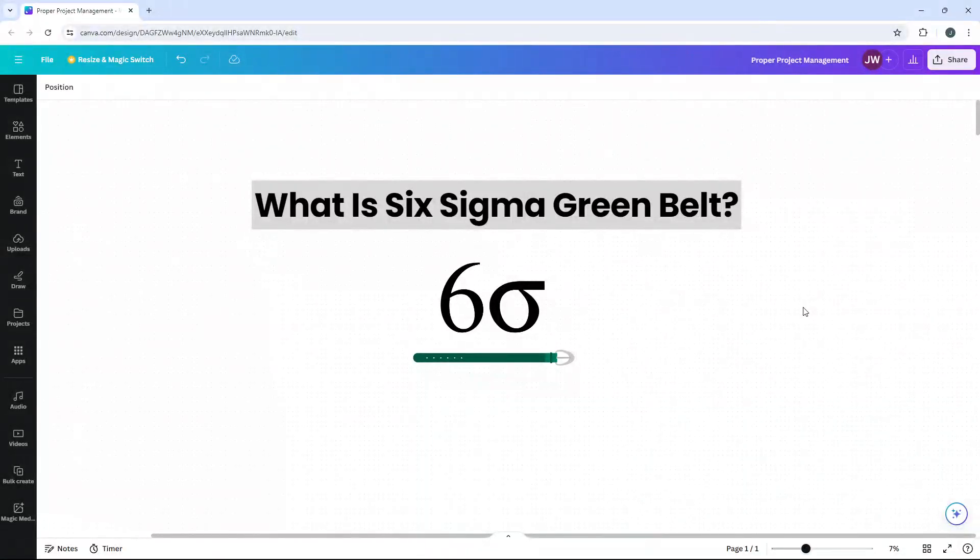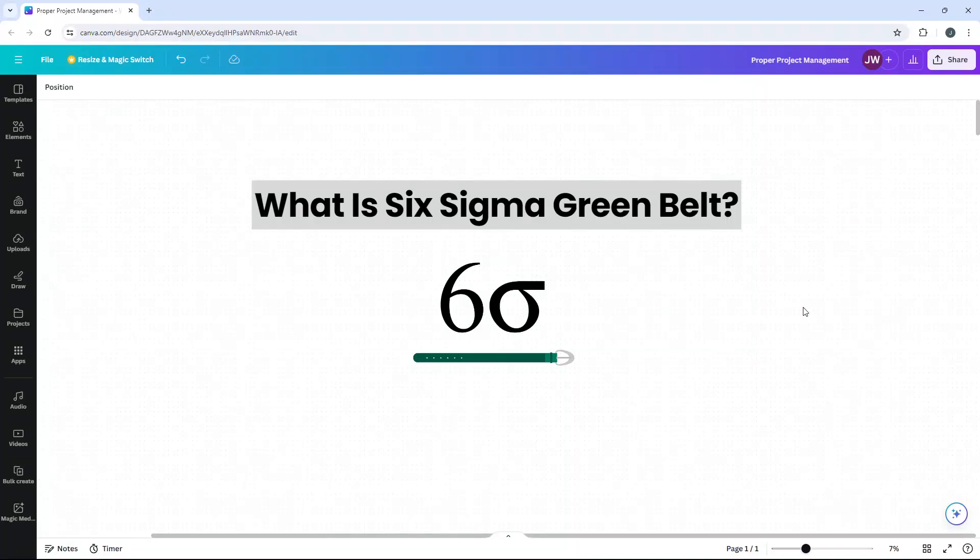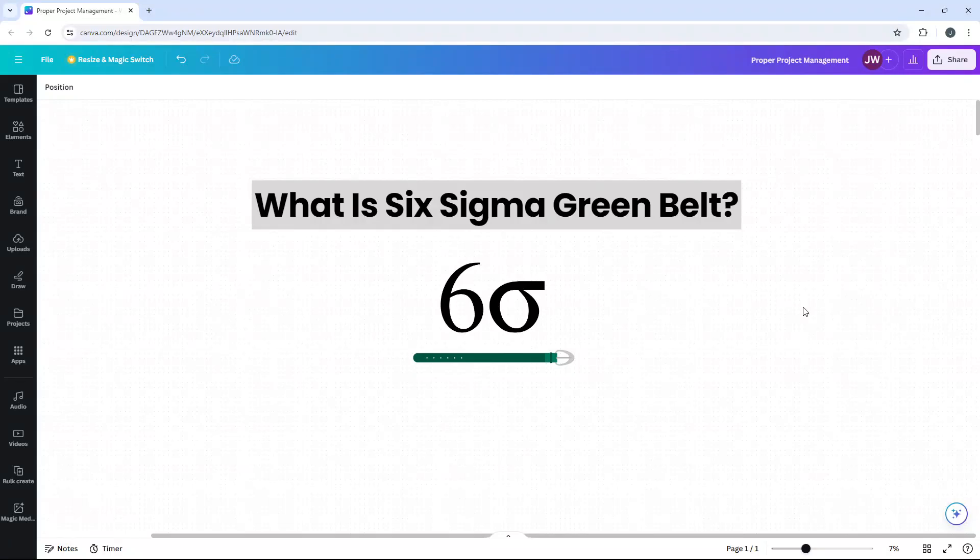Are you curious about the Six Sigma Greenbelt? Do you want to know whether it's the right career path for you? Or has it been mentioned to you and you just want to learn more about the position, what they do and what this position entails? Regardless of why you are here, you'll soon be glad you stopped by.